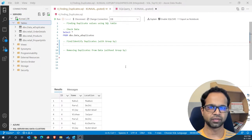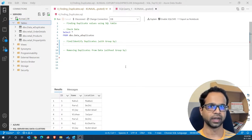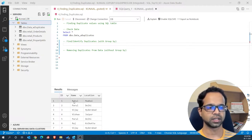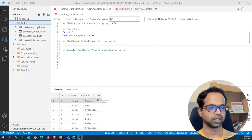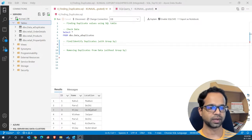For this example we have data of applicants who filled in application forms, and unfortunately this application form allows duplicates to be entered. We have columns for id, name, and location. The id is unique whenever they fill in the form, however name and location can be duplicated. For example, we have Parul from Delhi and Vijay from Hyderabad which have duplicate entries.